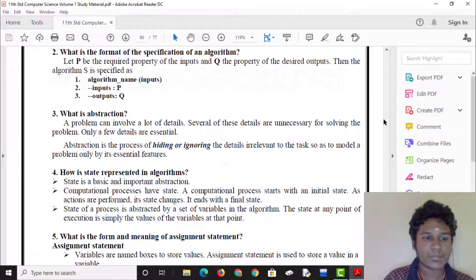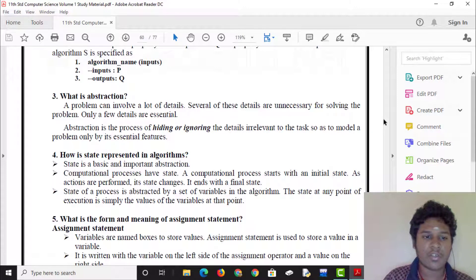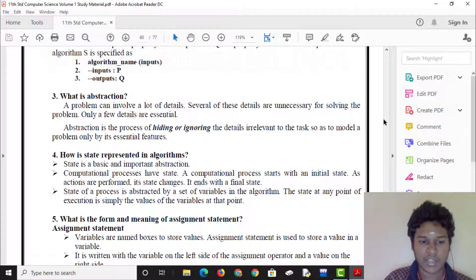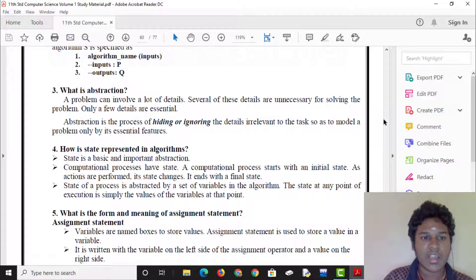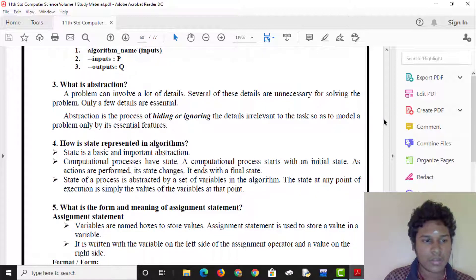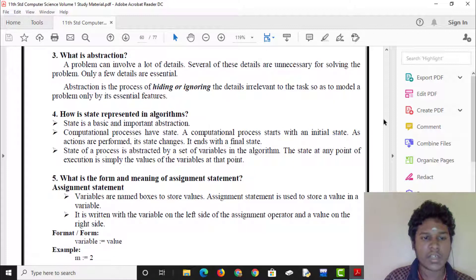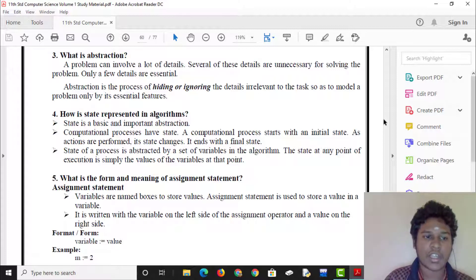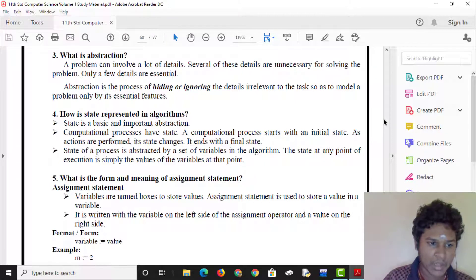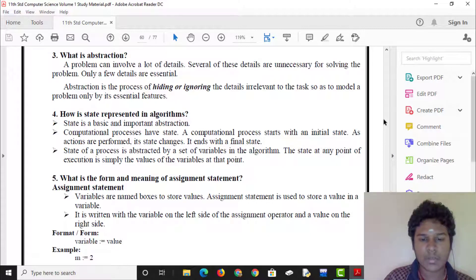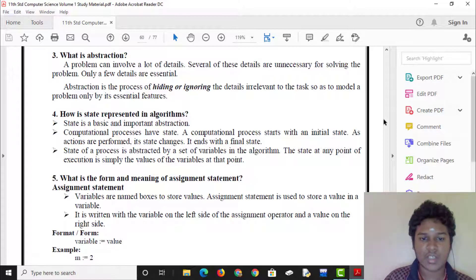What is abstraction? Omitting non-essential details and representing only the essential things. State in algorithms: a computational process starts within an initial state, and as actions are performed, state changes until a final state is reached.